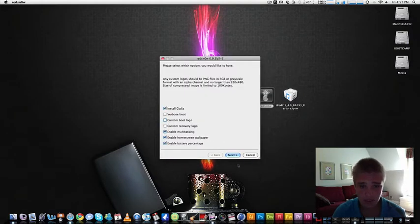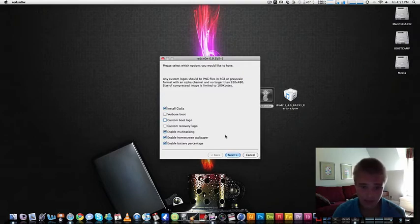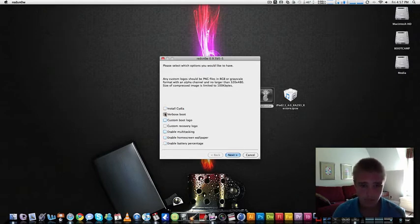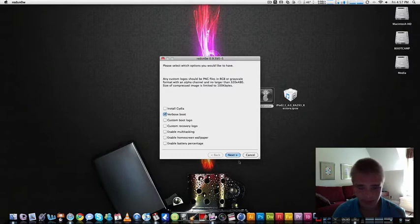The cool part is down here. So you have enable multitasking, definitely yes. Enable home screen wallpaper, yes. And enable battery percentage. If you don't want anything, just don't have them checked off. I'll do the verbose mode just to put something there.